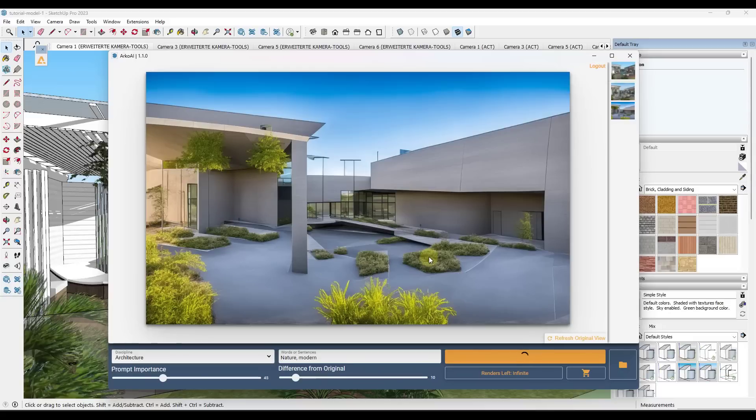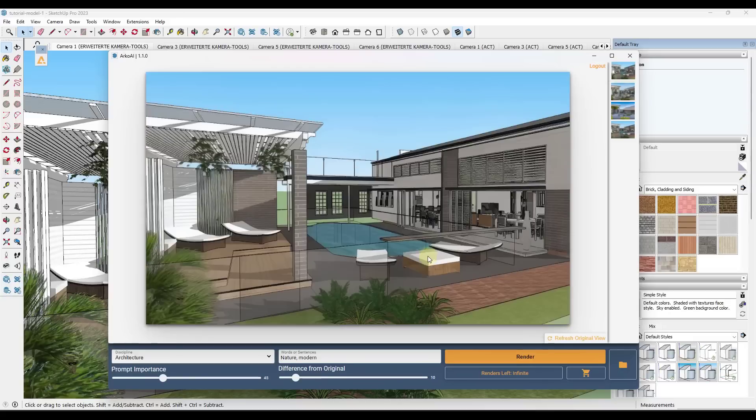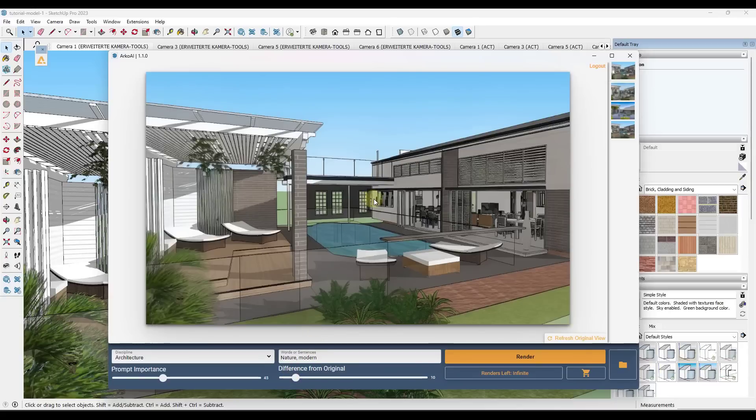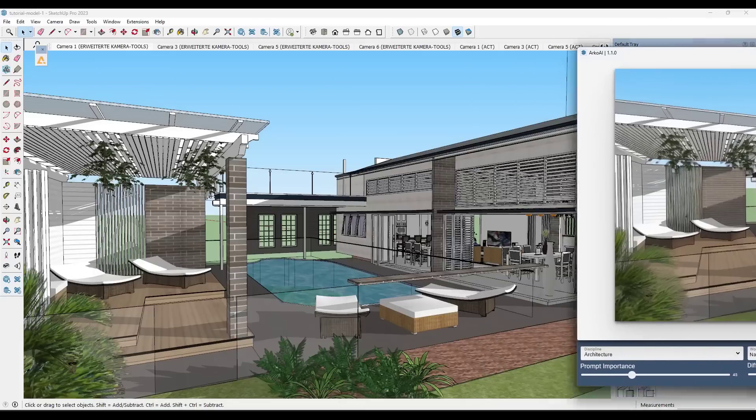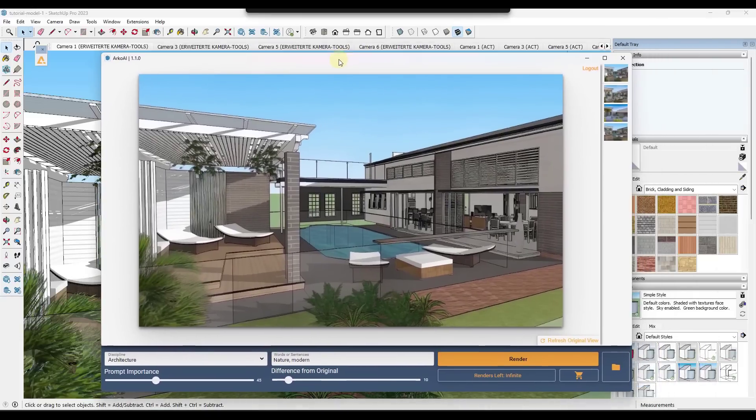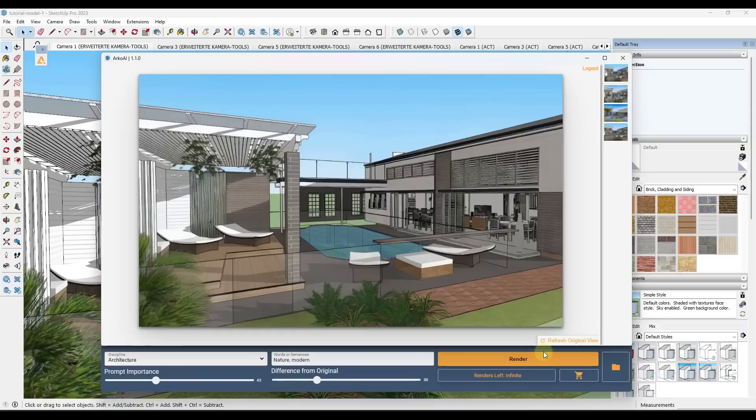So depending on what you're using this for, it's going to change what that final render is going to look like. Like right here, this barely looks different at all because I set it so that it needs to be very close. So you can kind of play around with this a little bit in order to adjust where your renderings come from, how different they are from that original image.